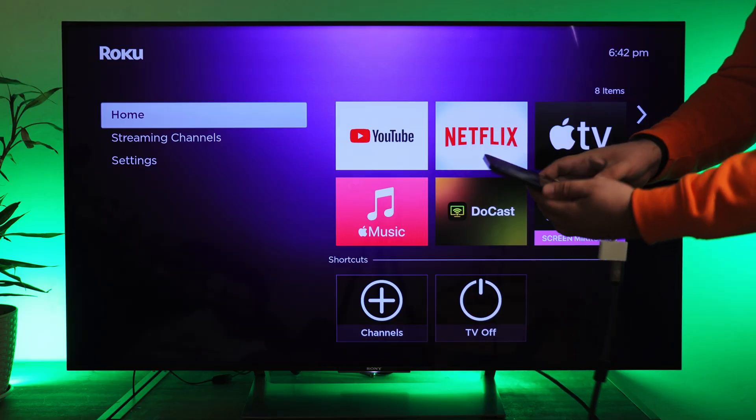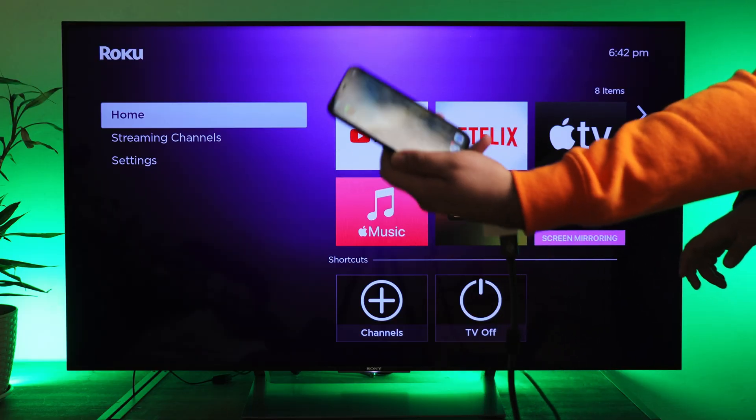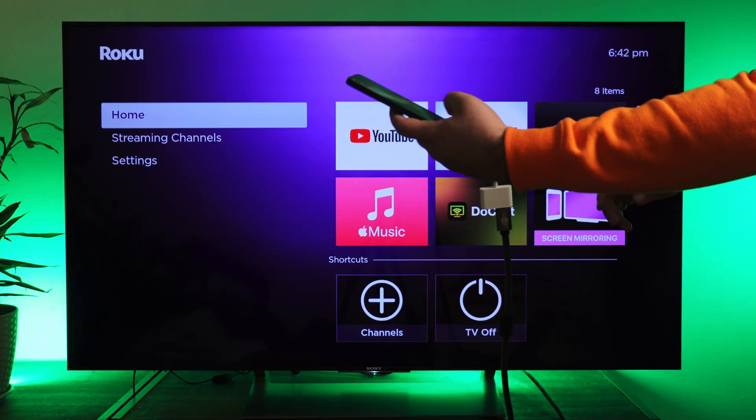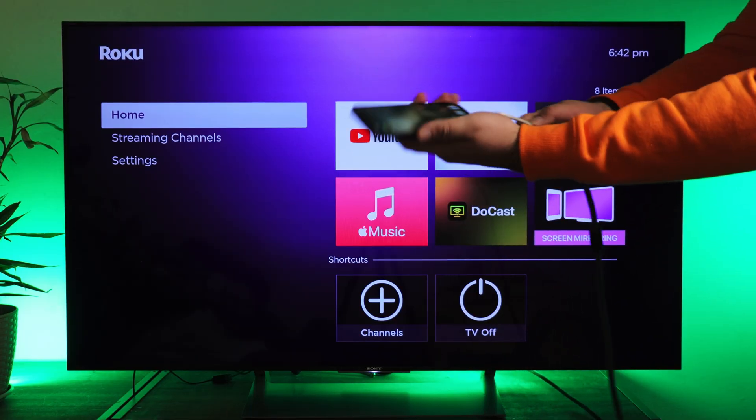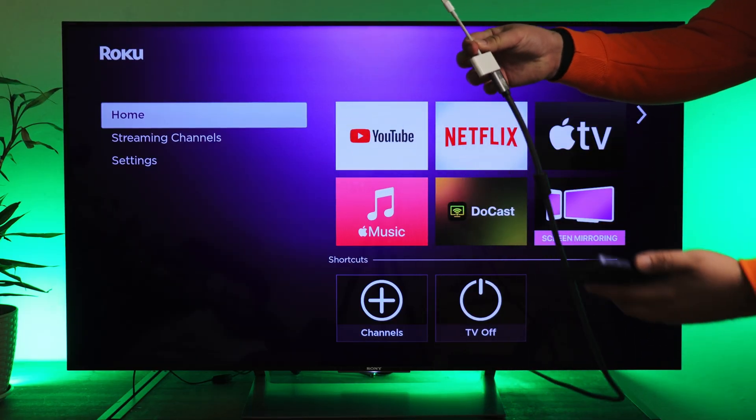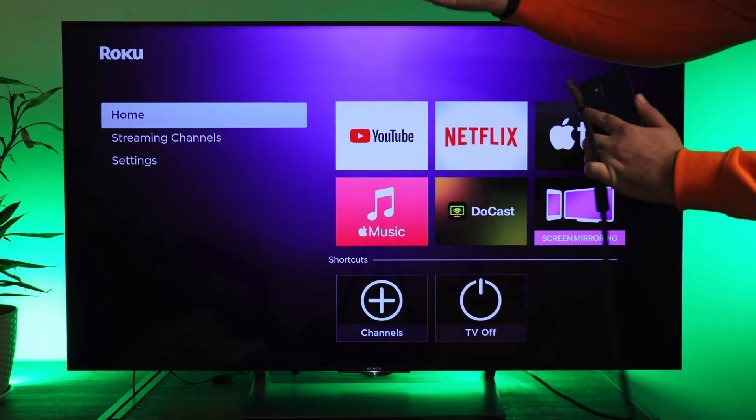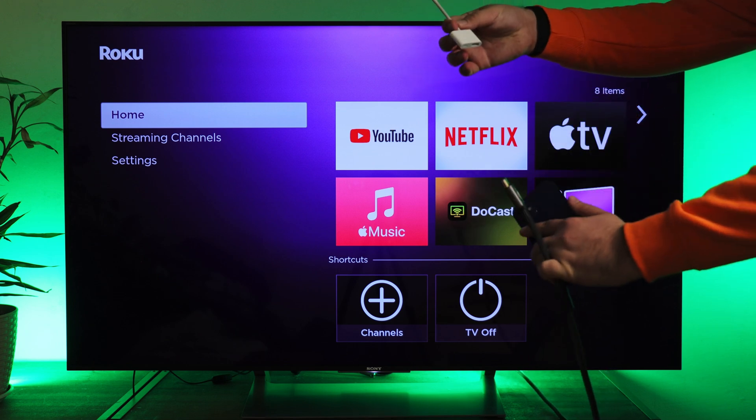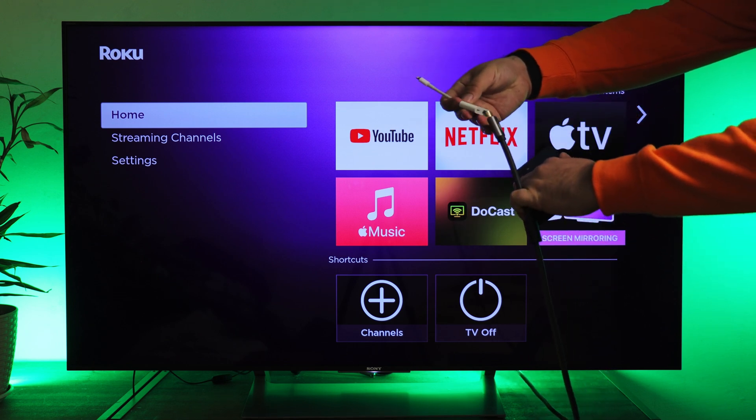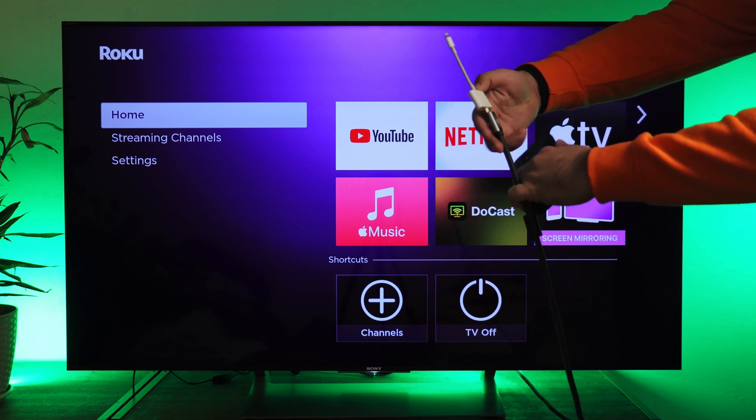Connecting via HDMI. If you have a Lightning to HDMI adapter or Type C to HDMI, you can mirror your iPhone screen directly to Roku or your TV.